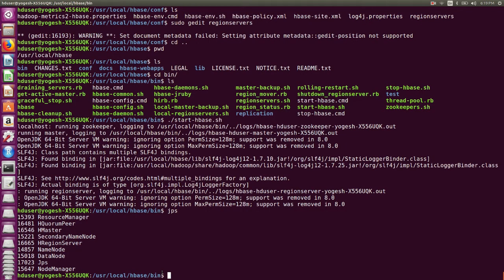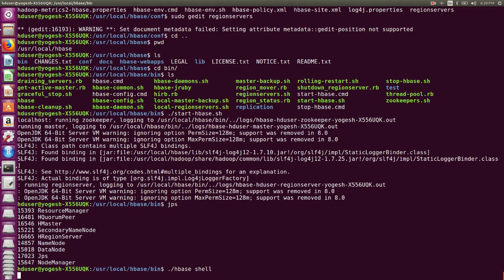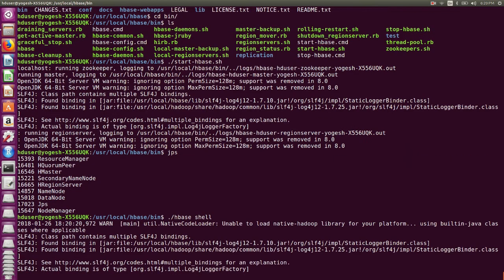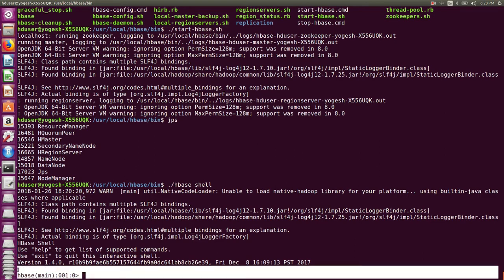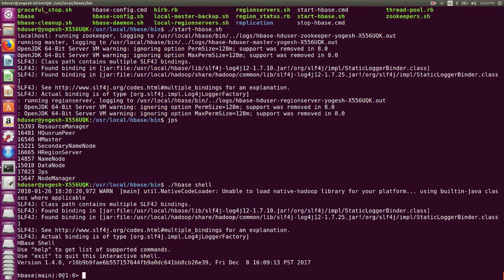To type different commands on HBase, first we need to go to the HBase prompt — the HBase shell. Go to the terminal, navigate to /usr/local/hbase and type 'bin/hbase shell'. It should take you to the HBase shell prompt where you will be able to type different HBase commands.